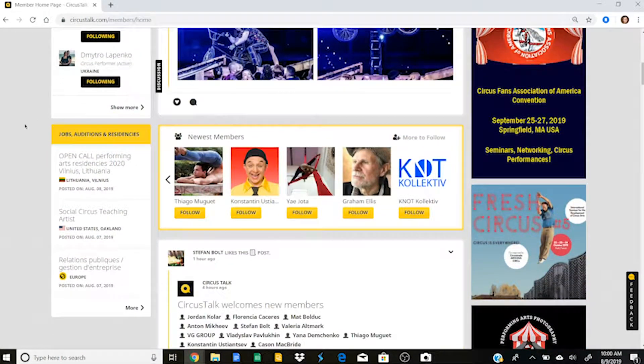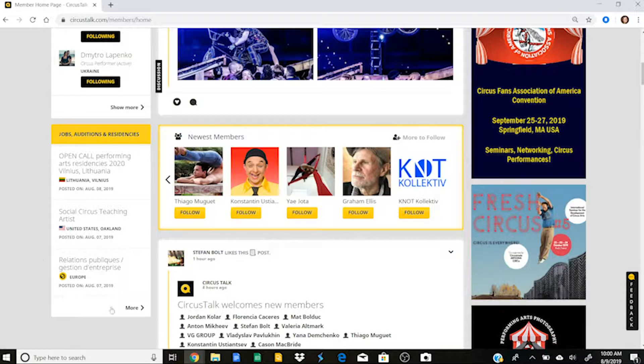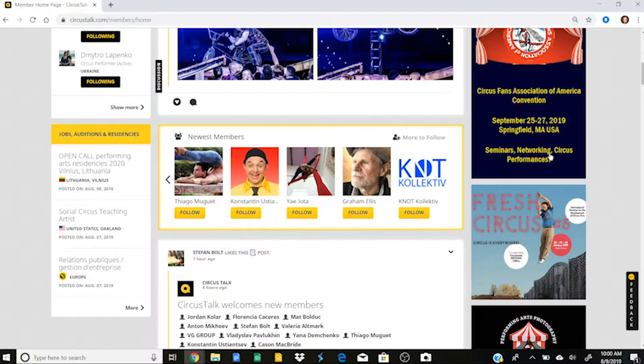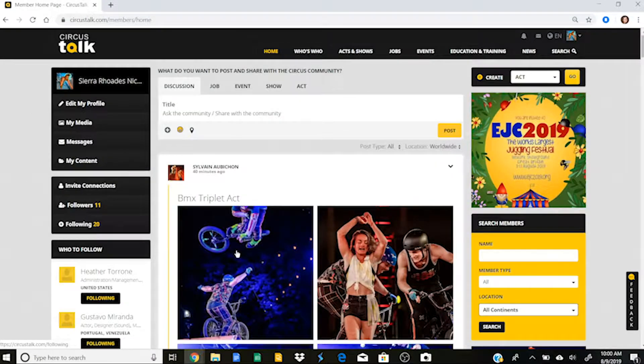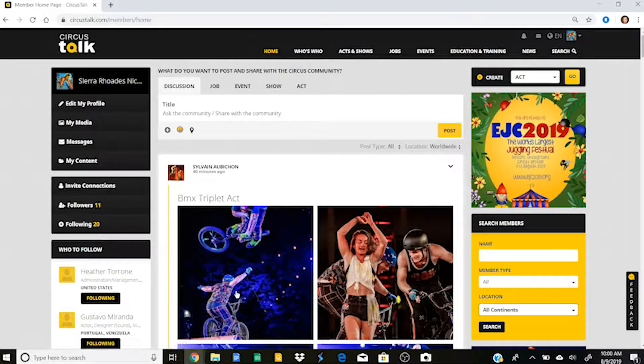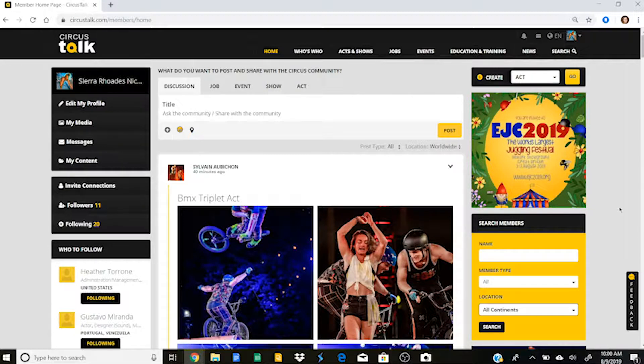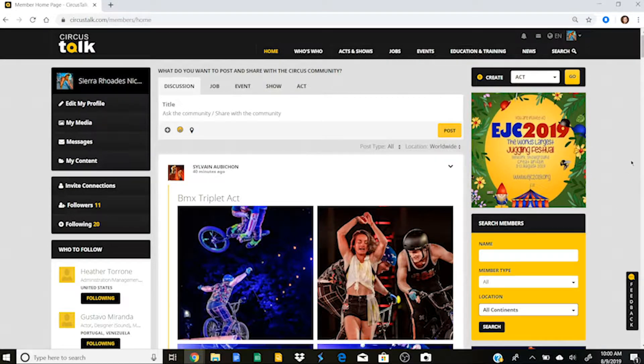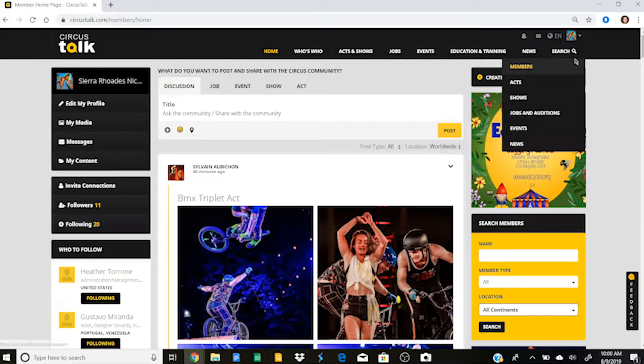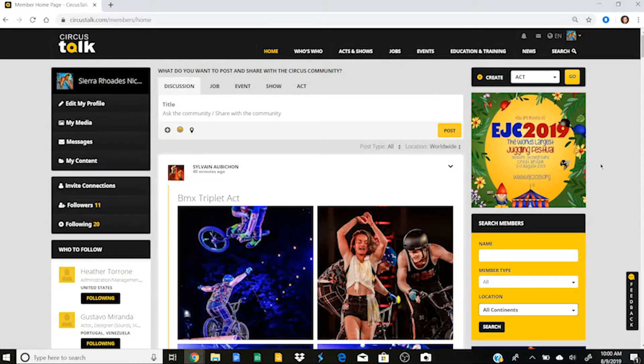Over here, you'll see the jobs, auditions, and residencies populate here. And yeah, so this is your homepage, where like I said, it kind of connects you to all parts of Circus Talk. And now we're going to go a little bit more in depth into the other tabs and features of Circus Talk.